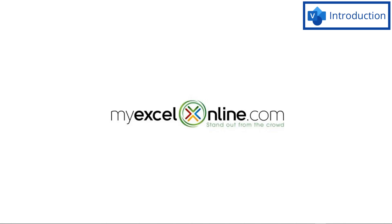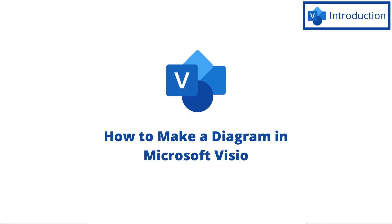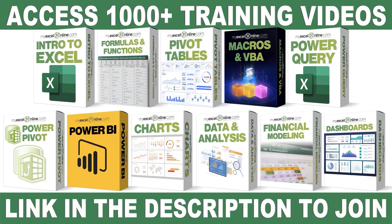Hi and welcome back to MyExcelOnline.com. Today we are going to go over how to create a really simple diagram within Microsoft Visio.